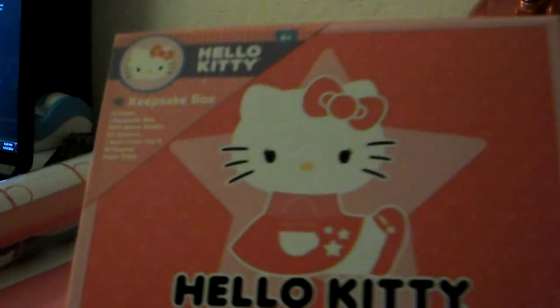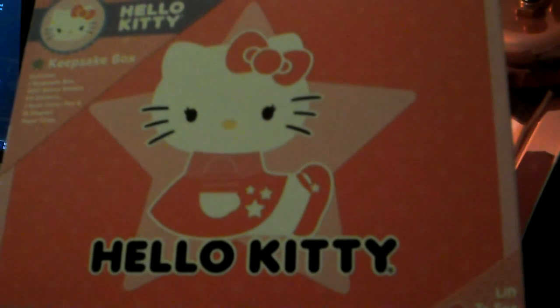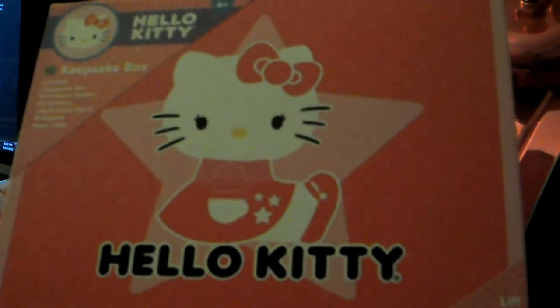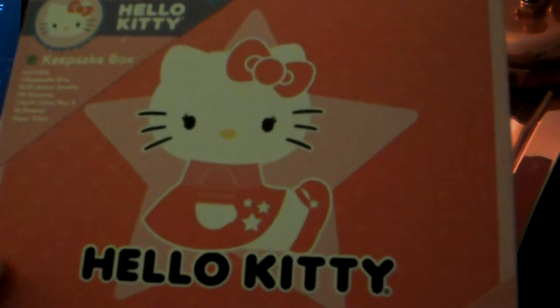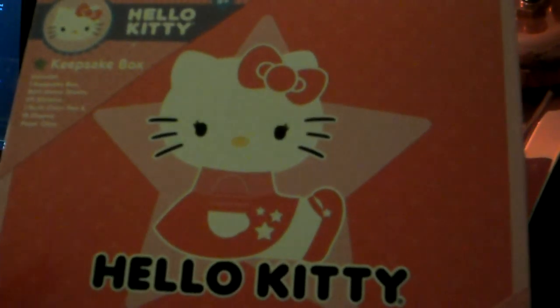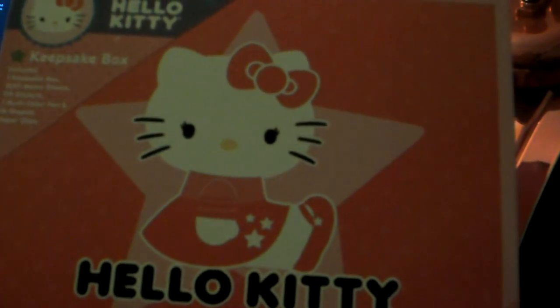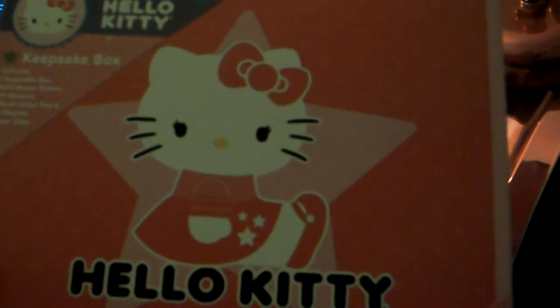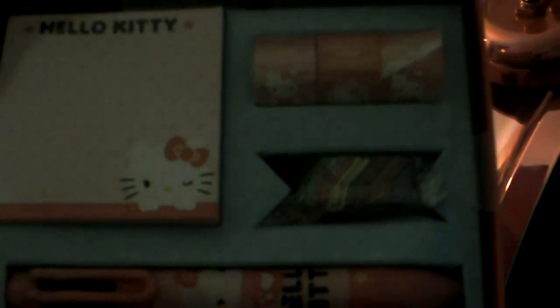And then he said my daughter actually tried to steal this for herself, but it's a little Hello Kitty cute safe box. It comes with a box, memo pads, stickers, a pen, and then paper clips. You can see a little memo pad, pen, paper clips, and the little stickers. Super cute.